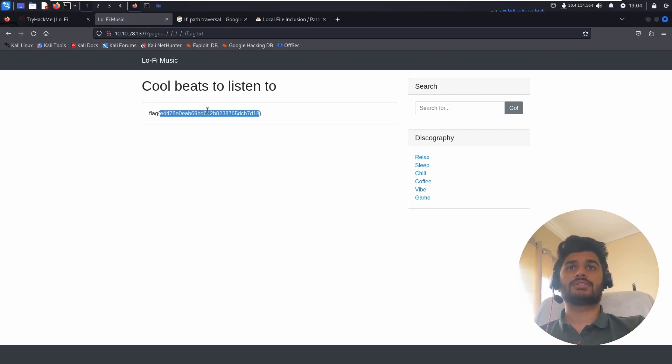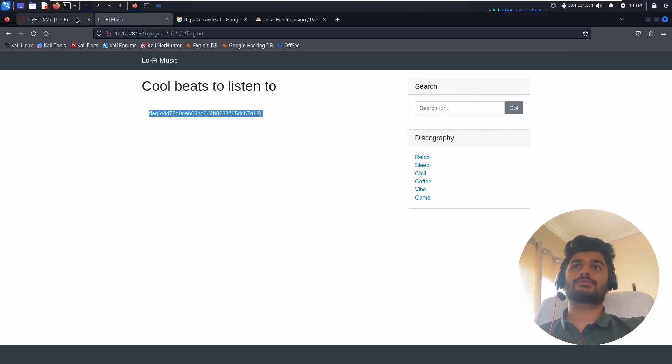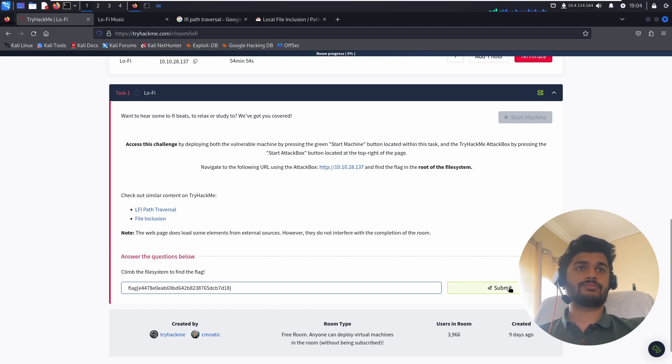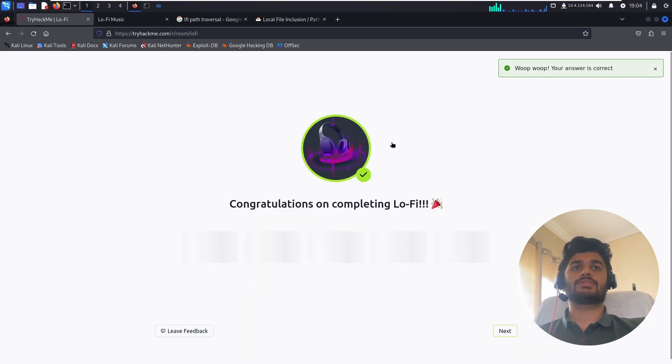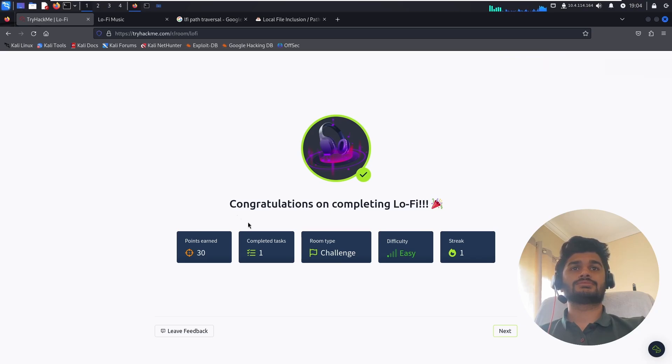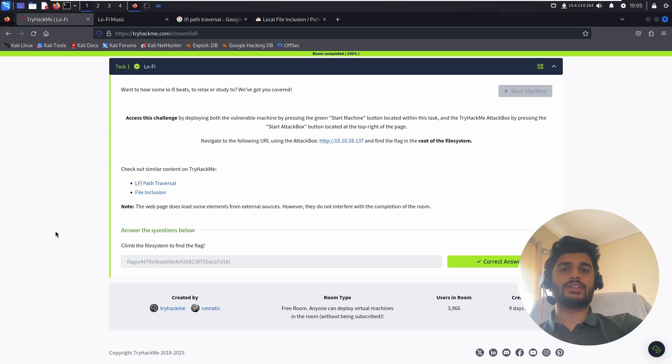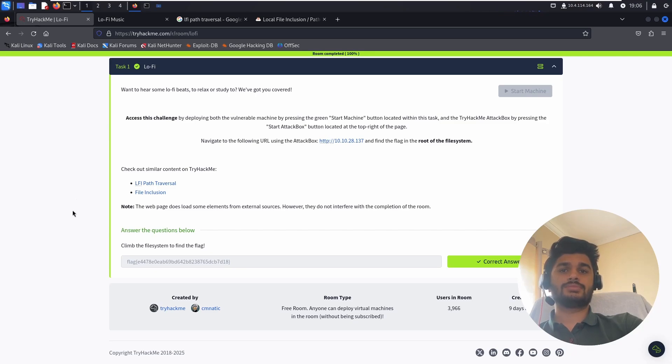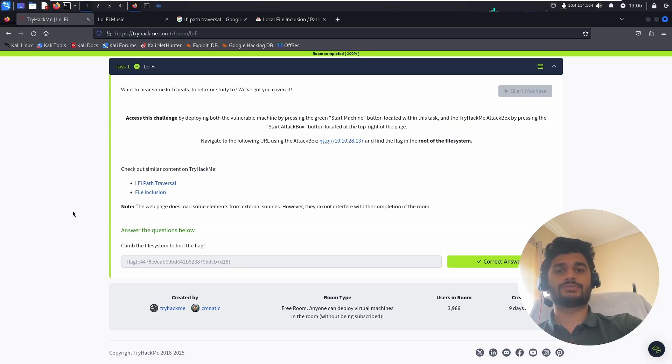Now let's copy it and paste it here. And here we have the flag. In this video we saw how to access a local file if we have the issue of LFI path traversal. Please like and subscribe my channel and I'll see you in the next video.